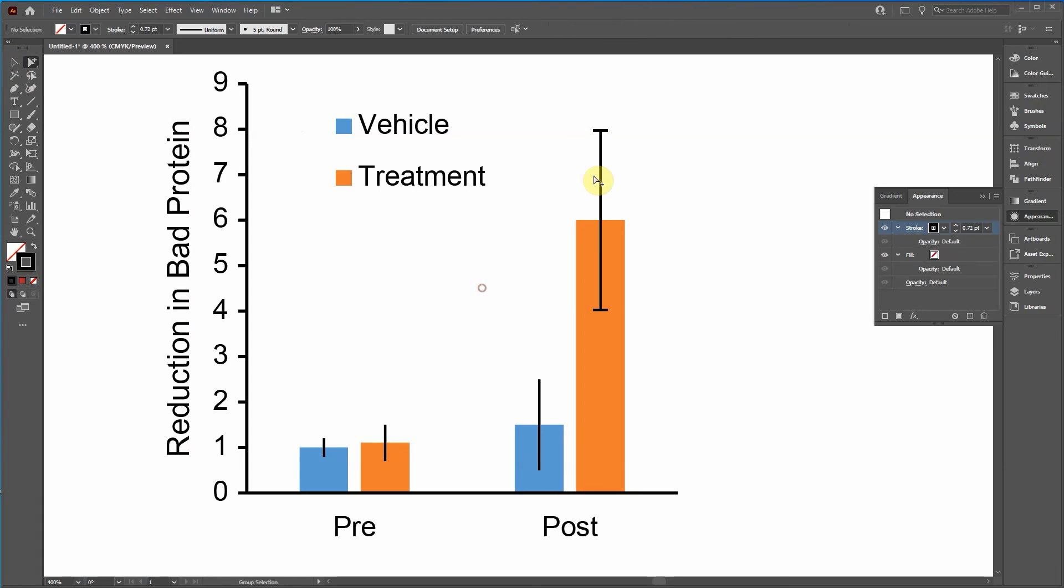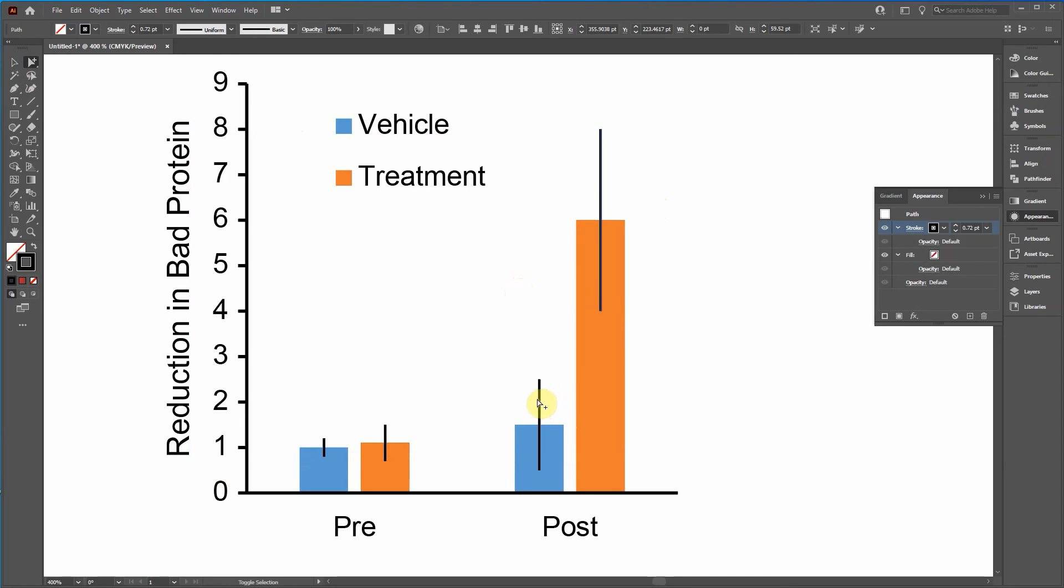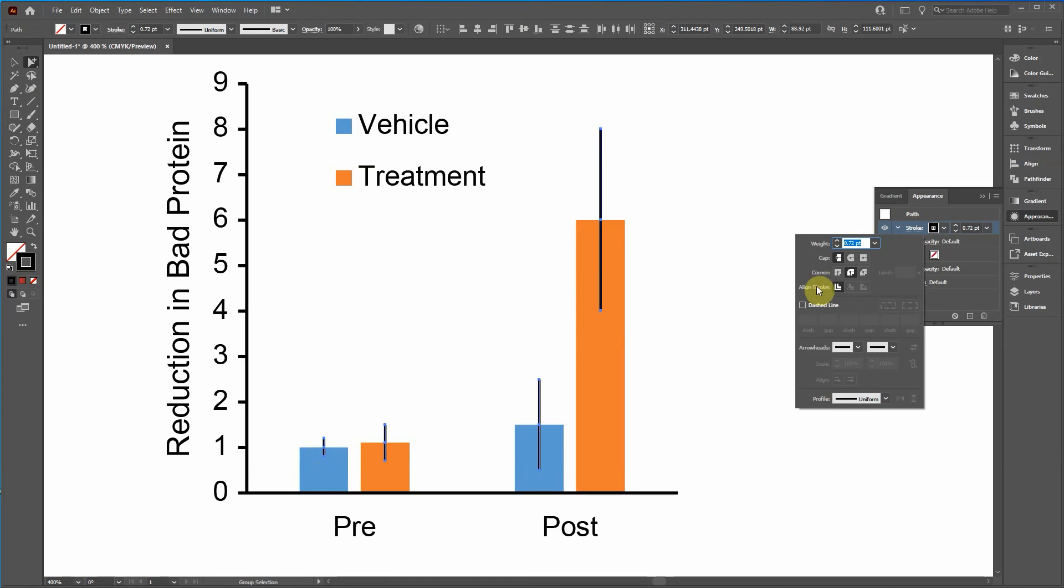So there's the bottom cap. And then here's the top cap. And of course you don't have to do it one at a time. You can select all of them at the same time and make that correction. So I click on that, hold shift, click, click, and click.